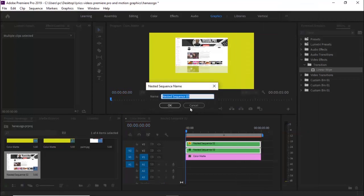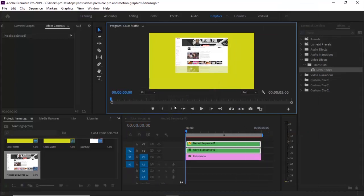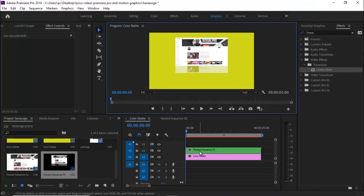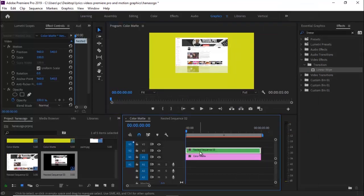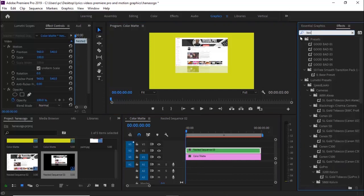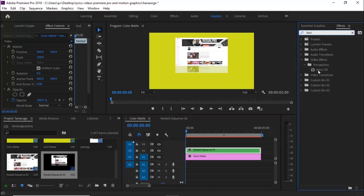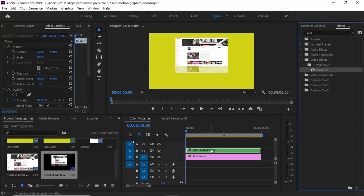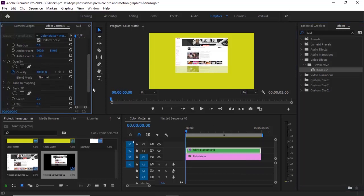Highlight both nested clips, right-click and nest them once more. Select the new nested clip and move to the Effects library to search for the Basic 3D effect. Place the Basic 3D effect on top of the nested clip.